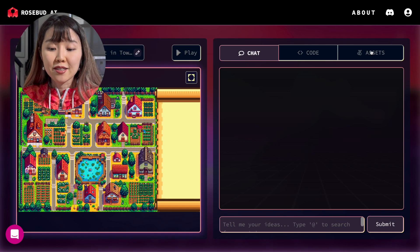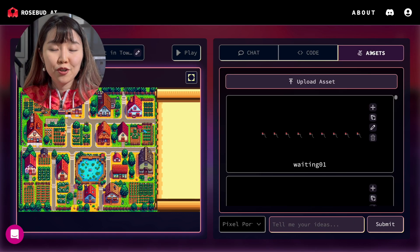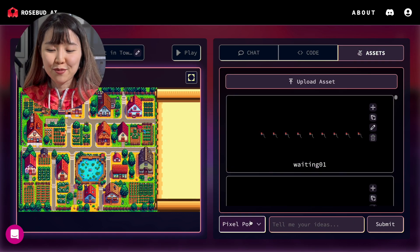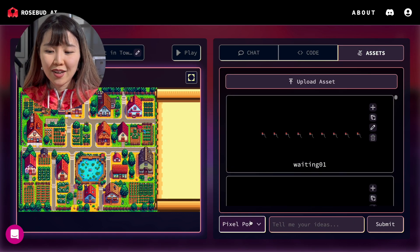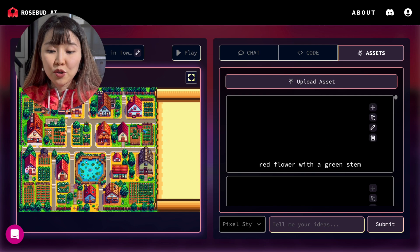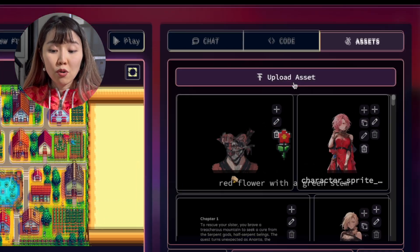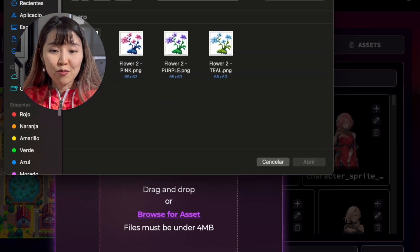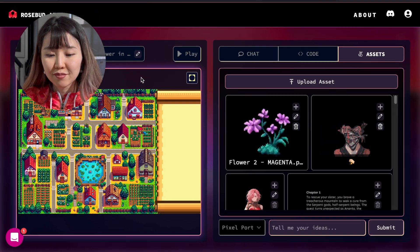Now let's go to the Assets tab. Here, you can upload a custom asset, like the flower we'll be using. You can create your own or upload a new one from here. With that ready, we'll tell our AI to replace the template's girl character with our new flower asset.